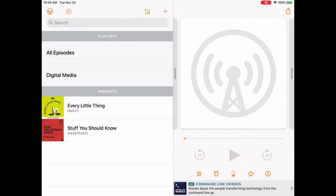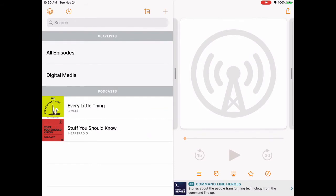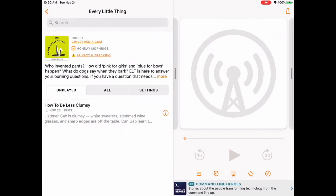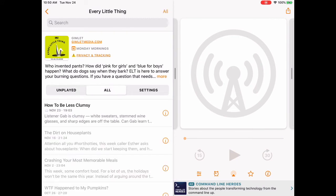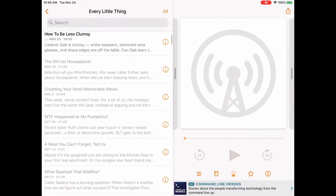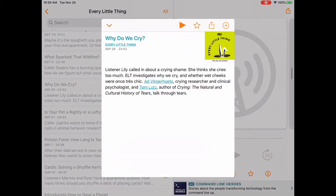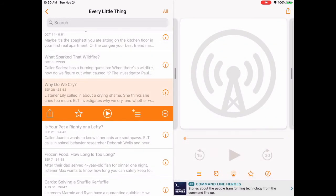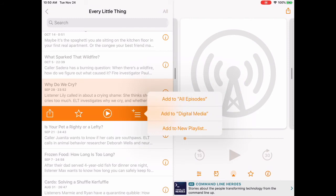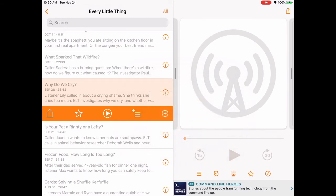Here I have a list of my podcasts on the bottom and my playlists on the top. I'm going to add an episode of Every Little Thing to my playlist. First, it just shows me unplayed. But if I tap All, then I can see all the episodes, and I can choose any episode. Here's one called Why Do We Cry? I'm just reading the summary to see if I want to listen to it. Then I'm going to go back and tap on the hamburger icon. Now I can create a new playlist, but I'm going to add this to digital media because I already have that playlist. Tap Add to Digital Media.